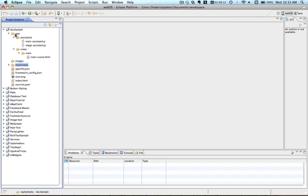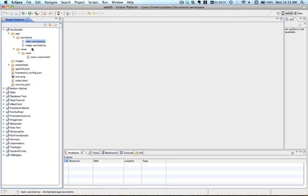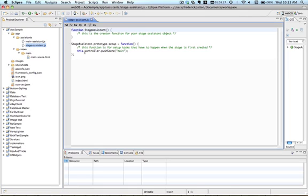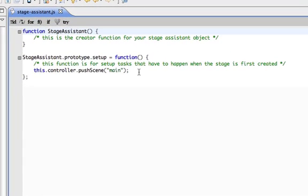So here you can see I'm using Eclipse and I have a sample called ACC sample. I just created a new application and one scene which we call main. The stage assistant has the standard this controller push scene main, nothing terribly complicated about it.